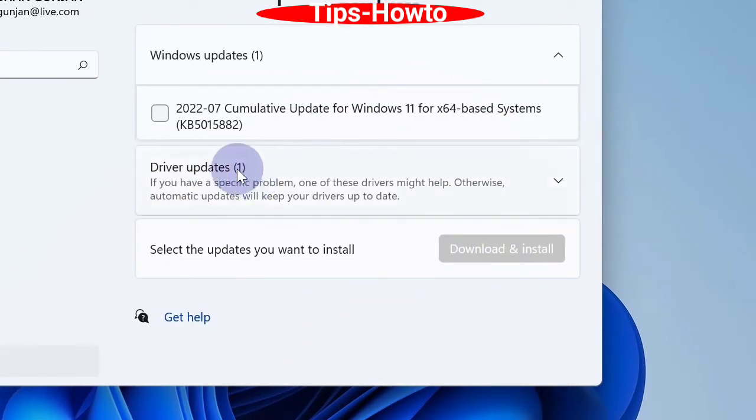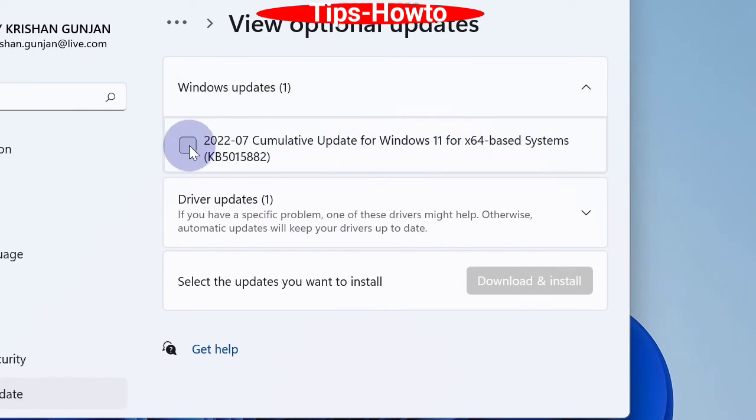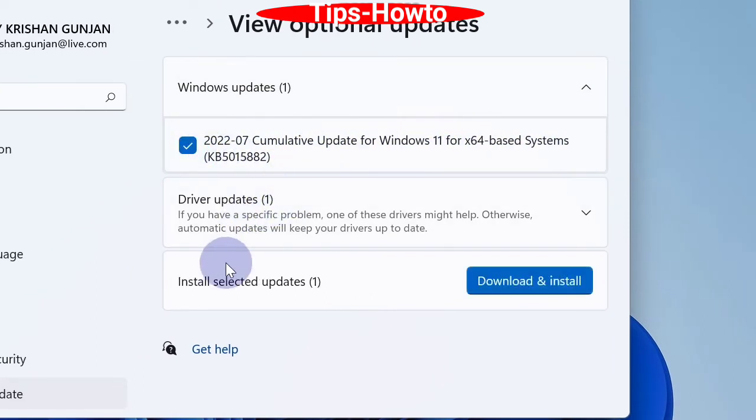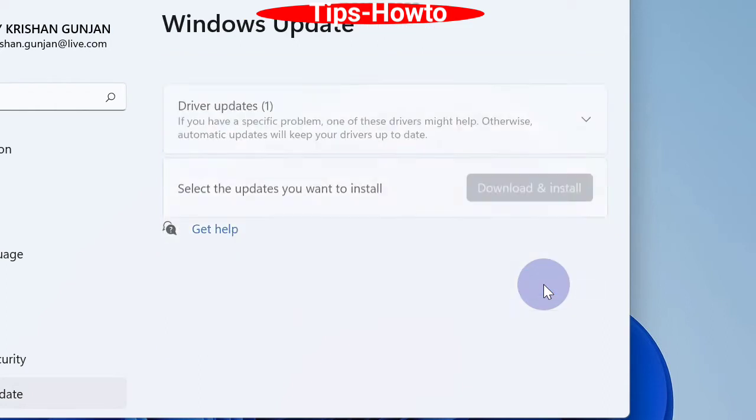Here, make the check against available updates and click on Download and Install button to install optional updates in your Windows 11 and Windows 10 system.